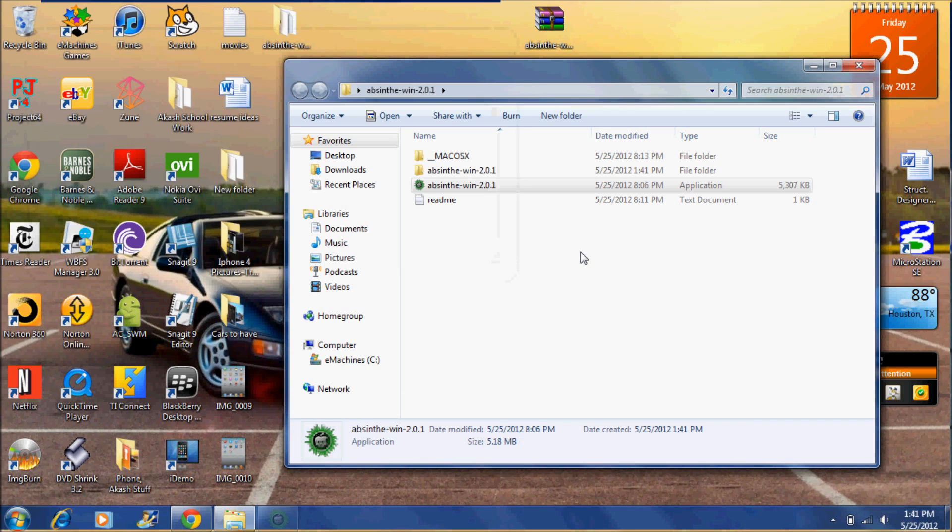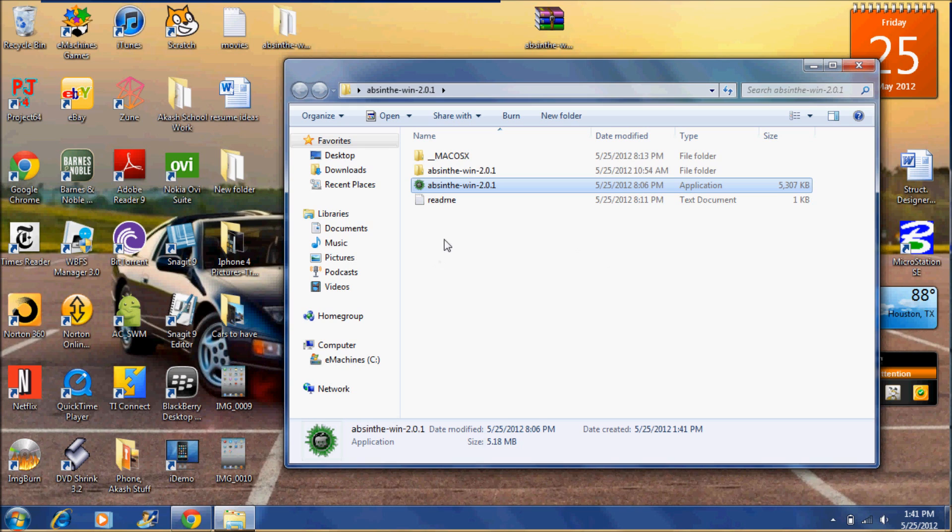Also make sure your iPad 2 or Apple device is connected to your computer and all the drivers and everything are synced. Don't keep iTunes open. Close that down.